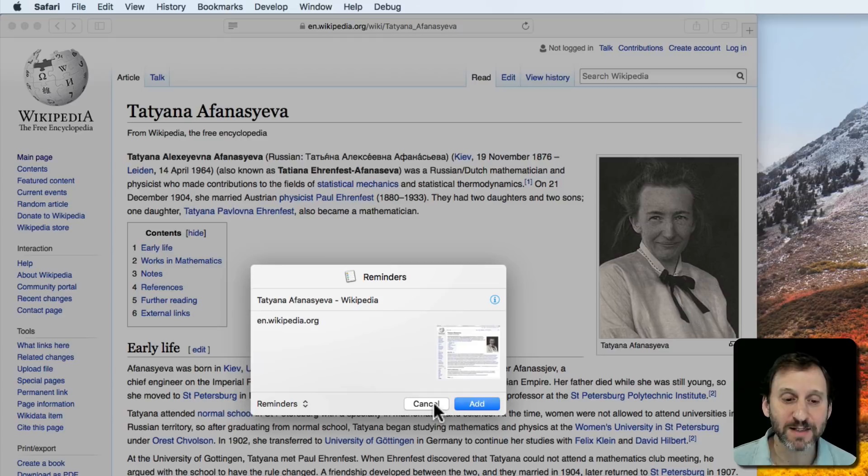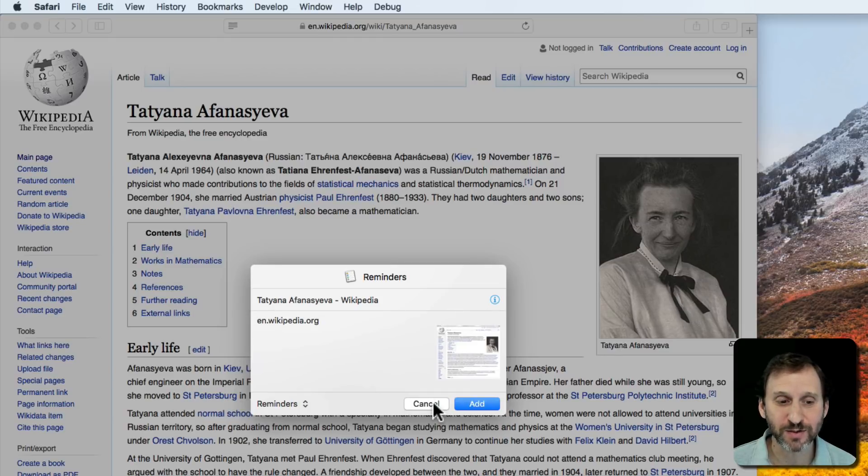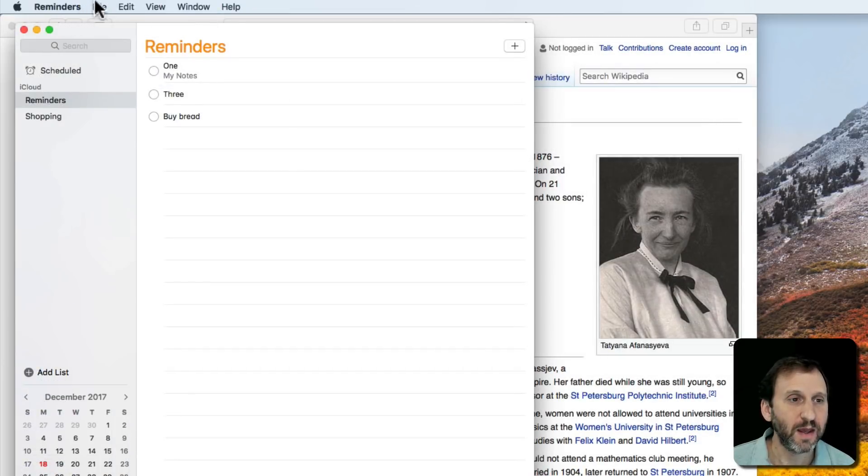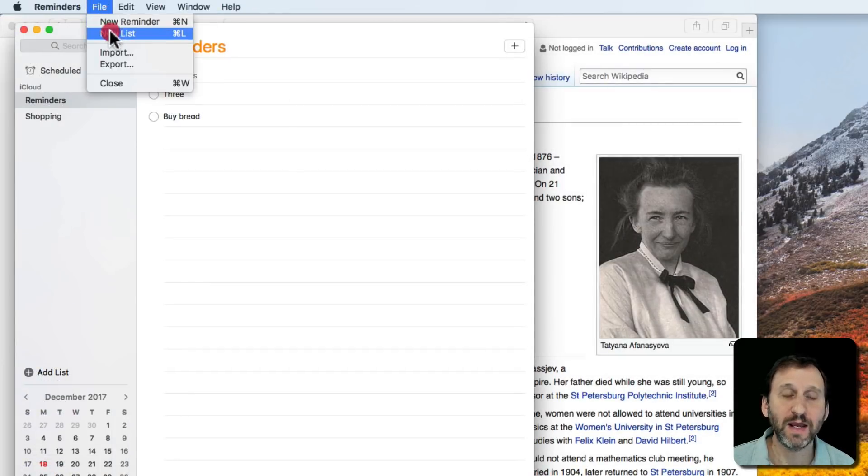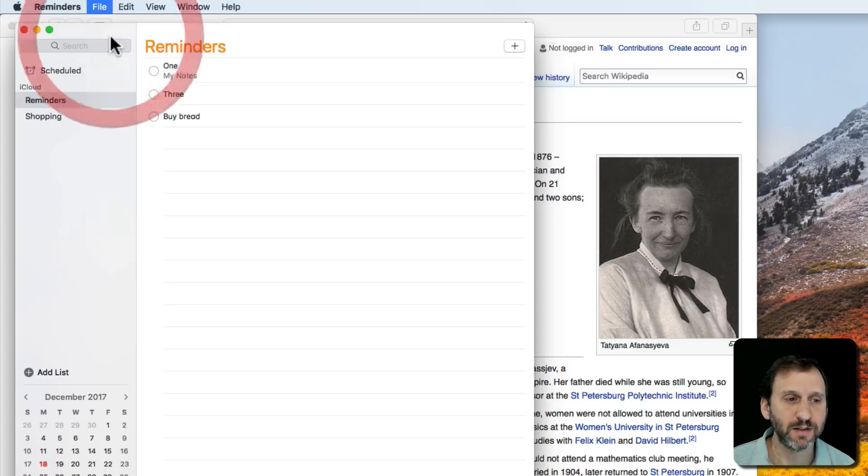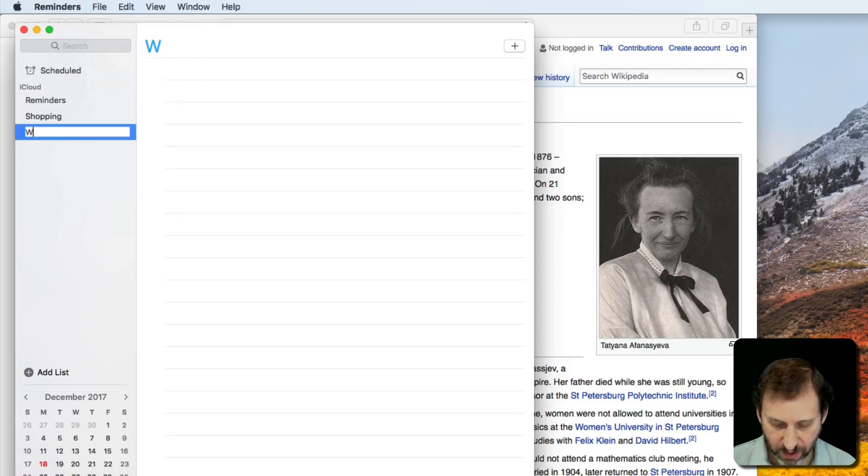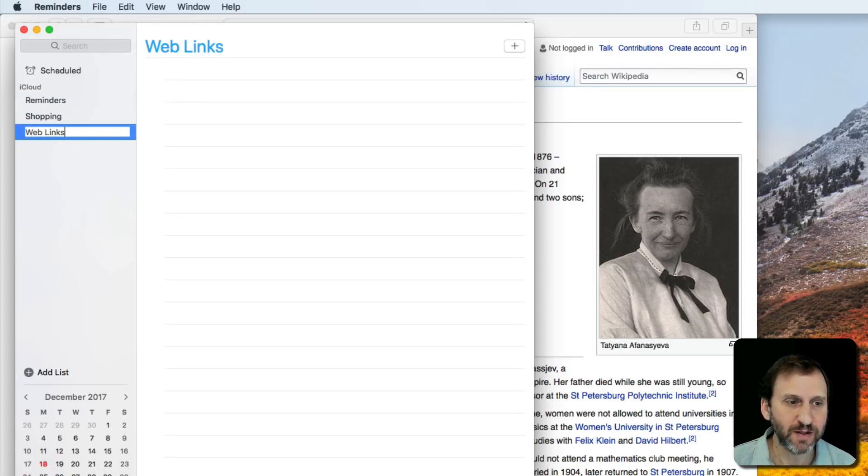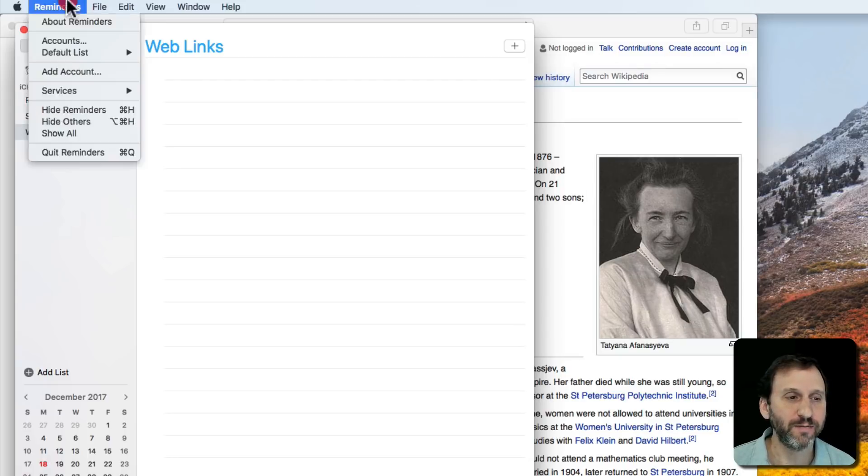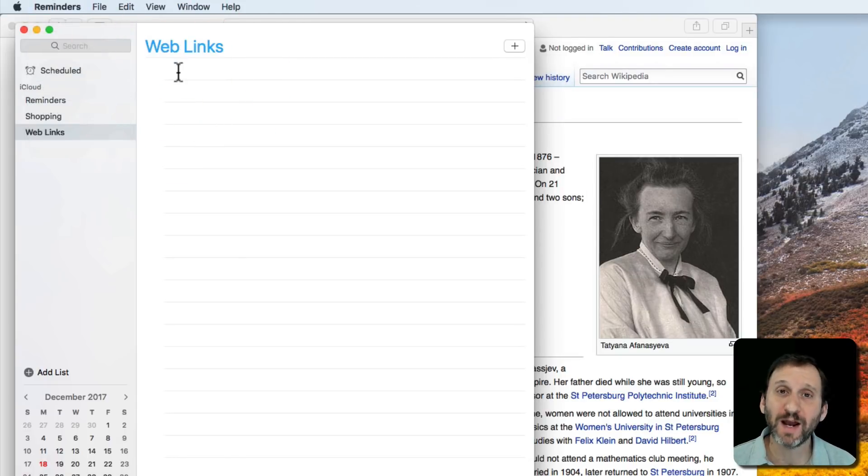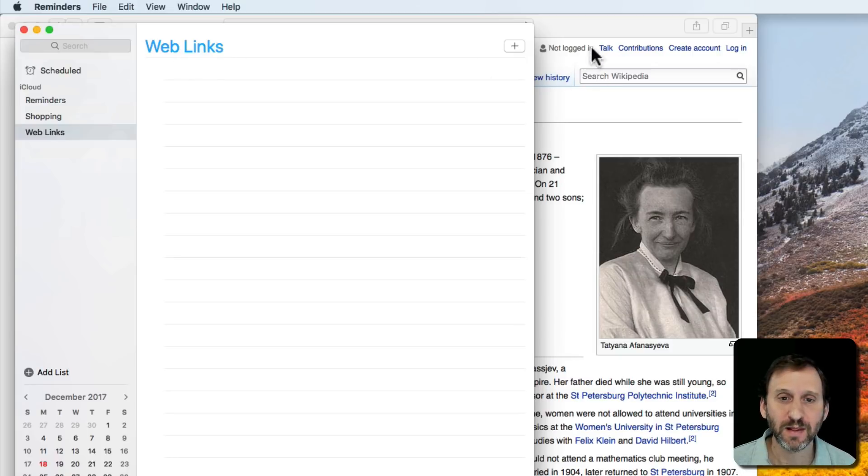Let's set up a Reminders list first. I'll run Reminders, create a new list, and call this one Web Links. This could be specific to the project I'm working on. I can also set the default list to that one to make it easier to add these.